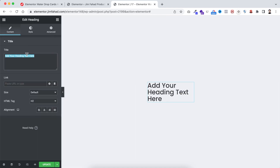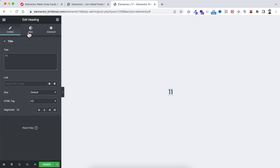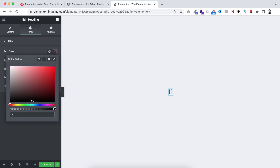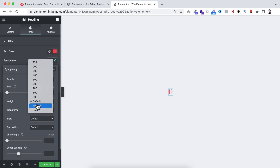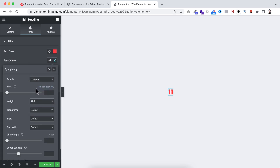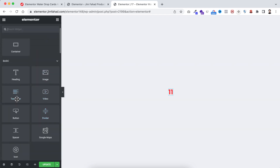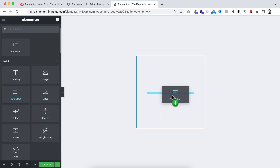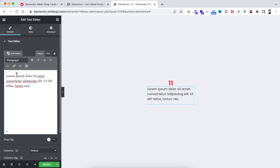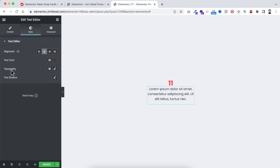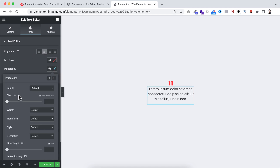Within this inner container, click on the plus icon and drag a heading widget. I want it to say '11'. Now go under the Style tab because I want to make its color a reddish color — hash FF3939. From the typography I want to make it bold, like 700 font weight. Underneath the heading, I'm dragging the text editor widget, and from under its Style tab I want to make the alignment centered and reduce the font size to 14 pixels.